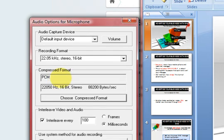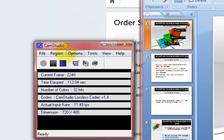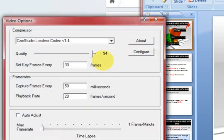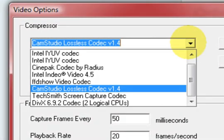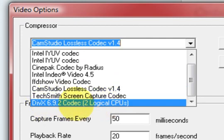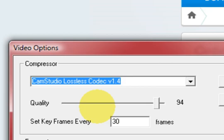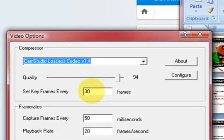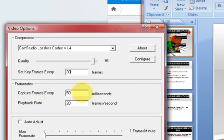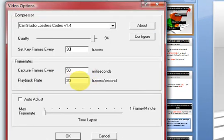I'm only worried about the quality of the audio. In video options, I downloaded the CamStudio lossless codec and once you've downloaded it, it shows up as an option. You can Google that if you want it. I've also used DivX, which is probably better but it was a trial. The CamStudio lossless codec is free. Check out the settings — I've got 30, 50, and 20 here.